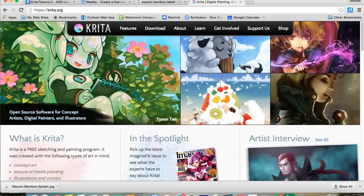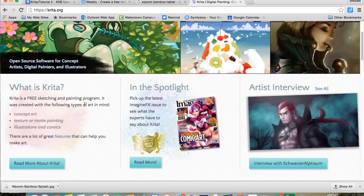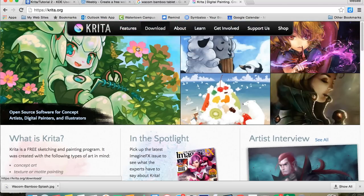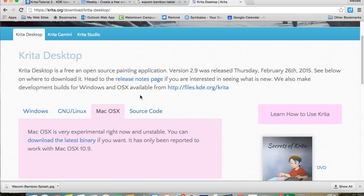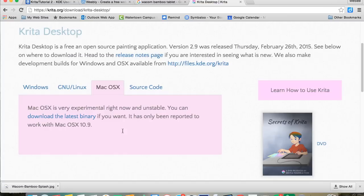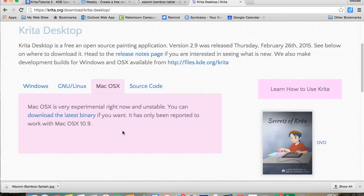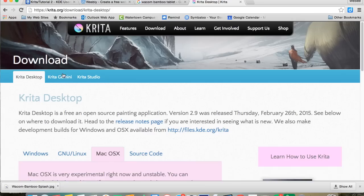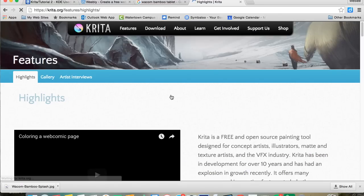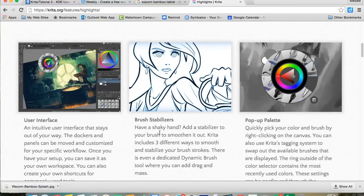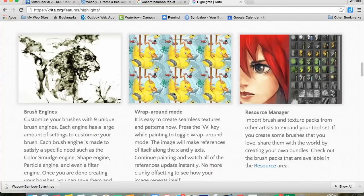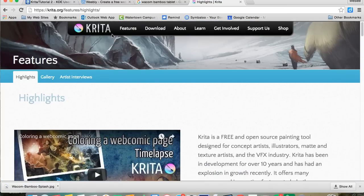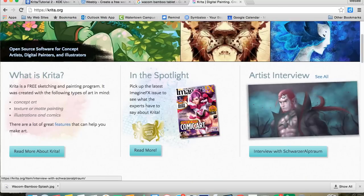You see right over here, awesome website, free, completely free. You just hit downloads right over here. You can use Windows or Mac. There's a few buggy things about the Mac which my students have right now, but I found ways to work with it and I think it's great. If you want to check things out, there's videos about Krita and also artist interviews, which I thought was really cool.